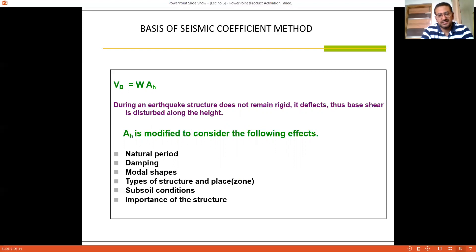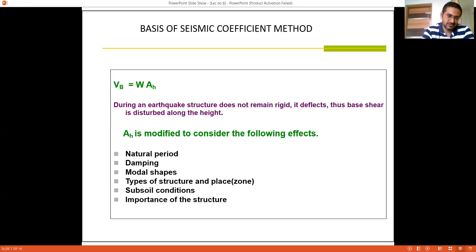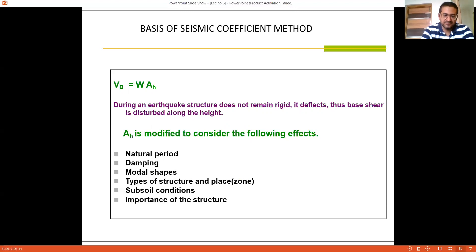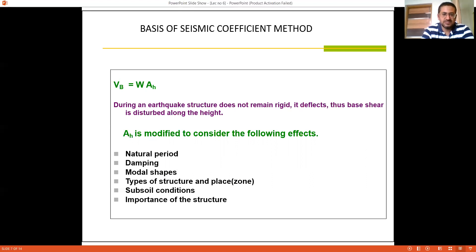Sixth is the importance of the structure — whether it is a residential building, institutional building, school, college, or nuclear power plant. The importance of the structure is assessed based on the utility of the building and the number of people occupying it, which also affects the calculation of seismic forces. These six effects cannot be ignored; they must all be kept in mind during structural design.